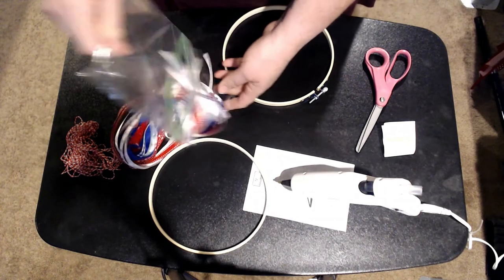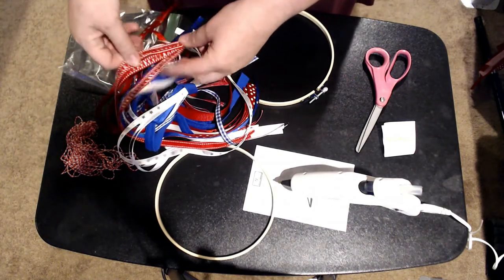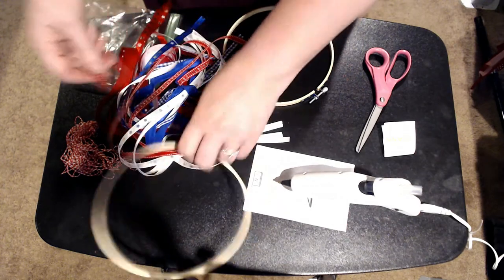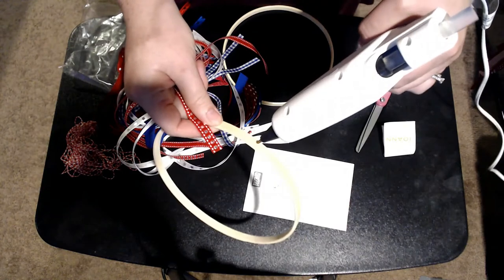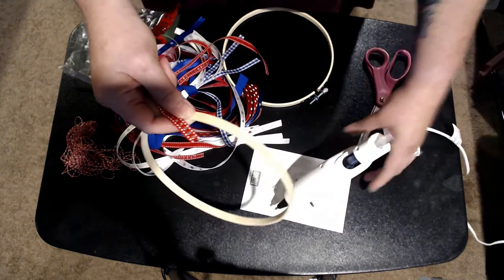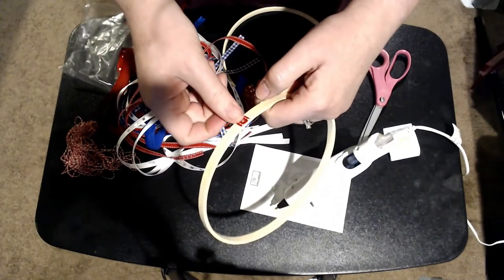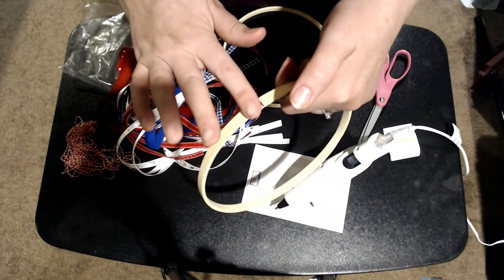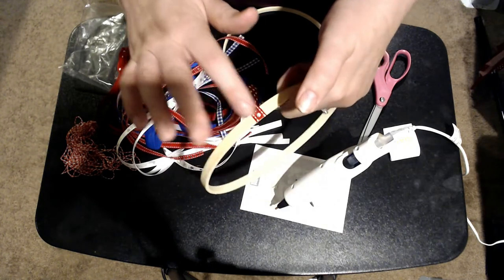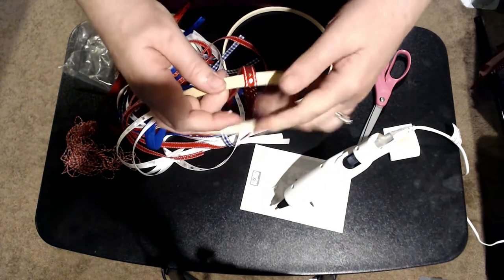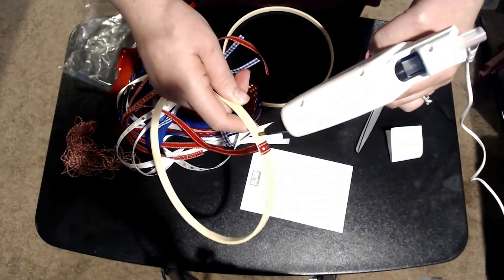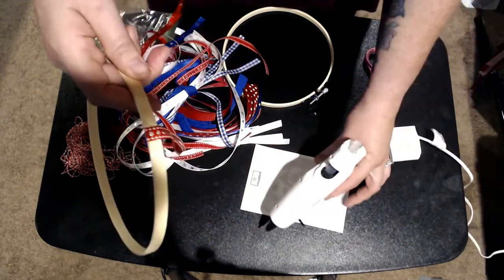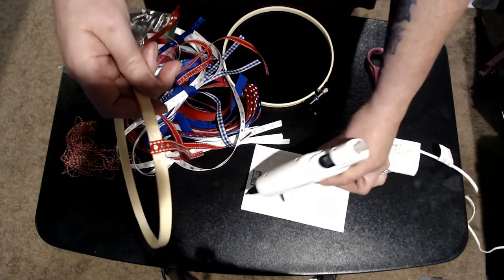So what you're going to do with my ribbon that I pre-cut is you are just going to start gluing them onto your hoop just like that. Real easy. You don't even need to overhang it or anything, because when you put that outer hoop on there, it's going to really tighten it. It's really going to hold everything in place.